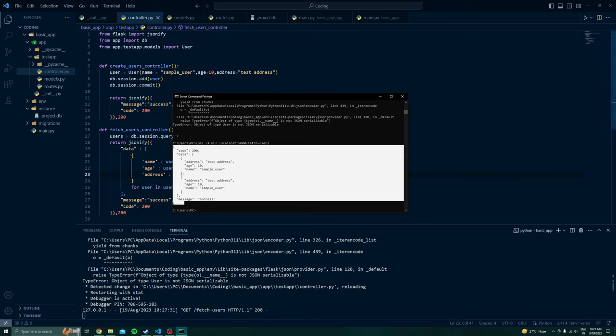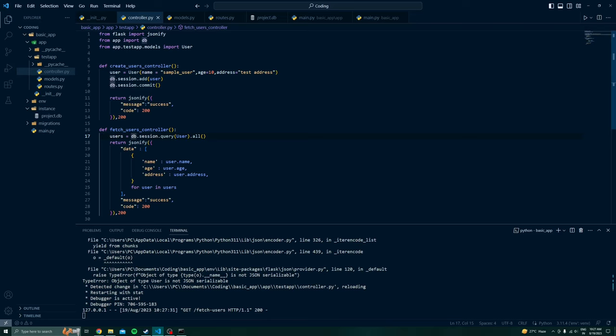These were the two basic controllers showing how we can create and query data. In our following videos you will see further advanced queries, how we can create relationships between models, how we can create joins, and how we can integrate additional services to make this app more advanced. Thank you for watching guys.